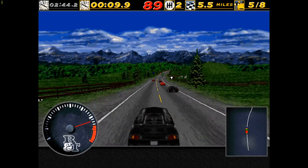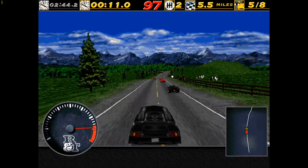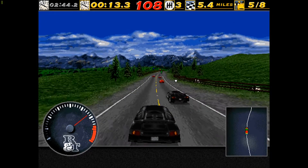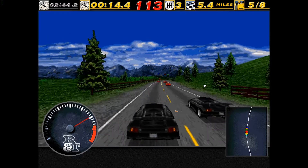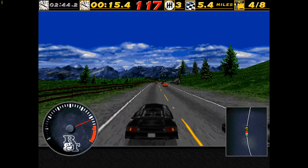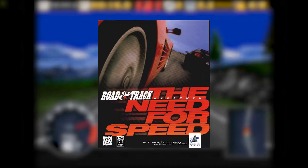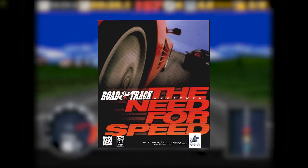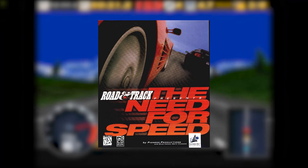Hey, this is 77 and today I'm going to show you how you can get the very first Need for Speed game, 1994's The Need for Speed, running on a modern Windows 10 PC.